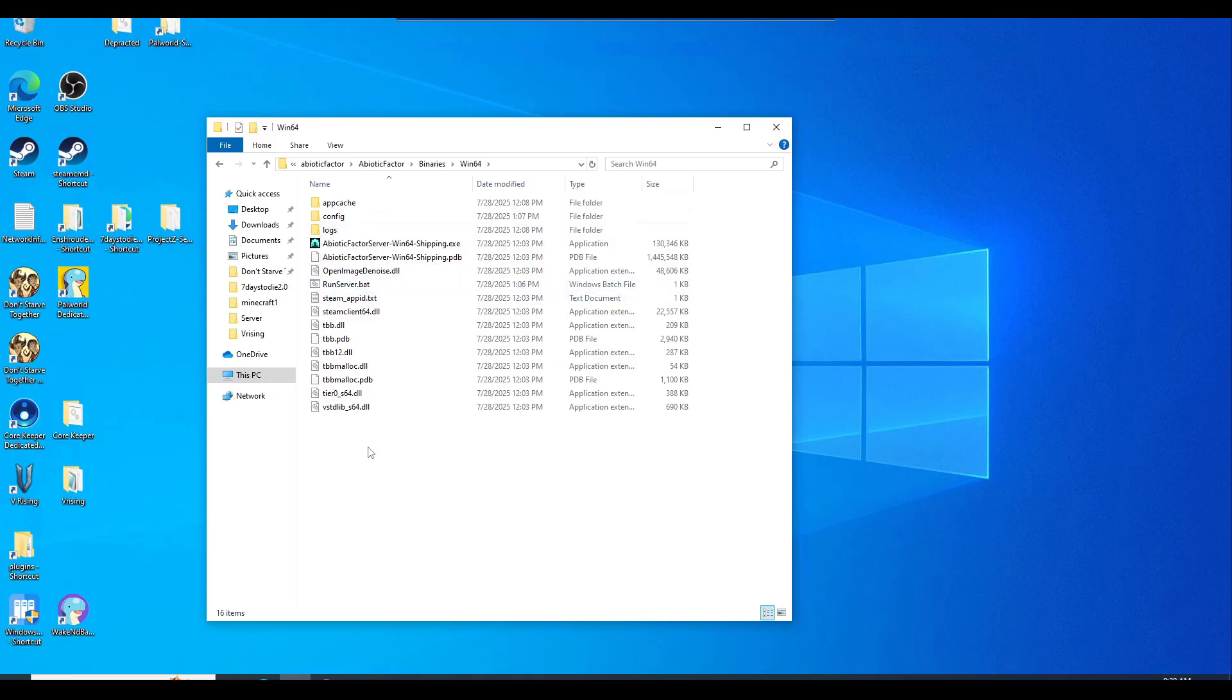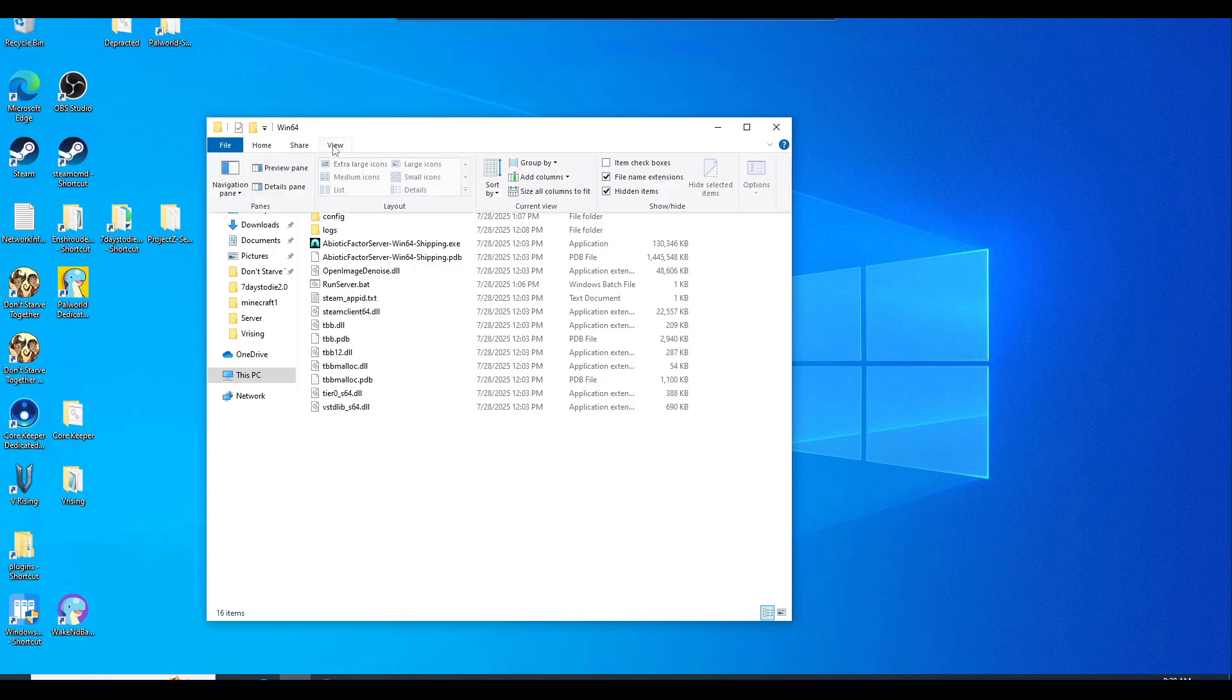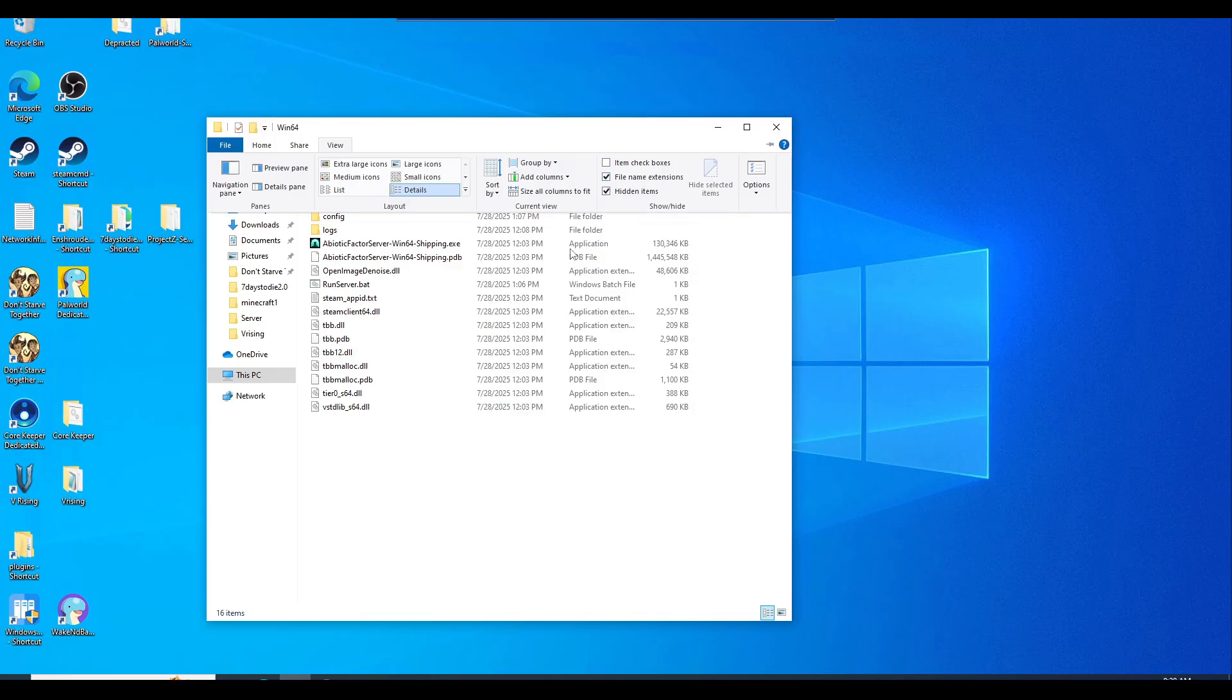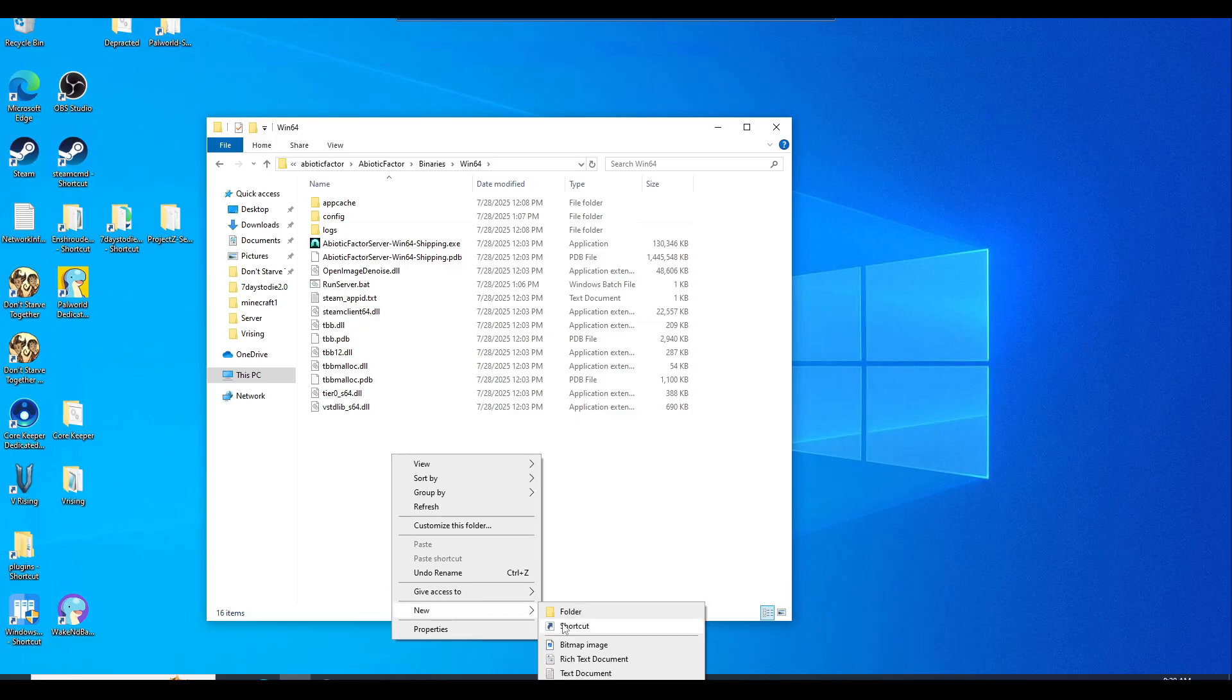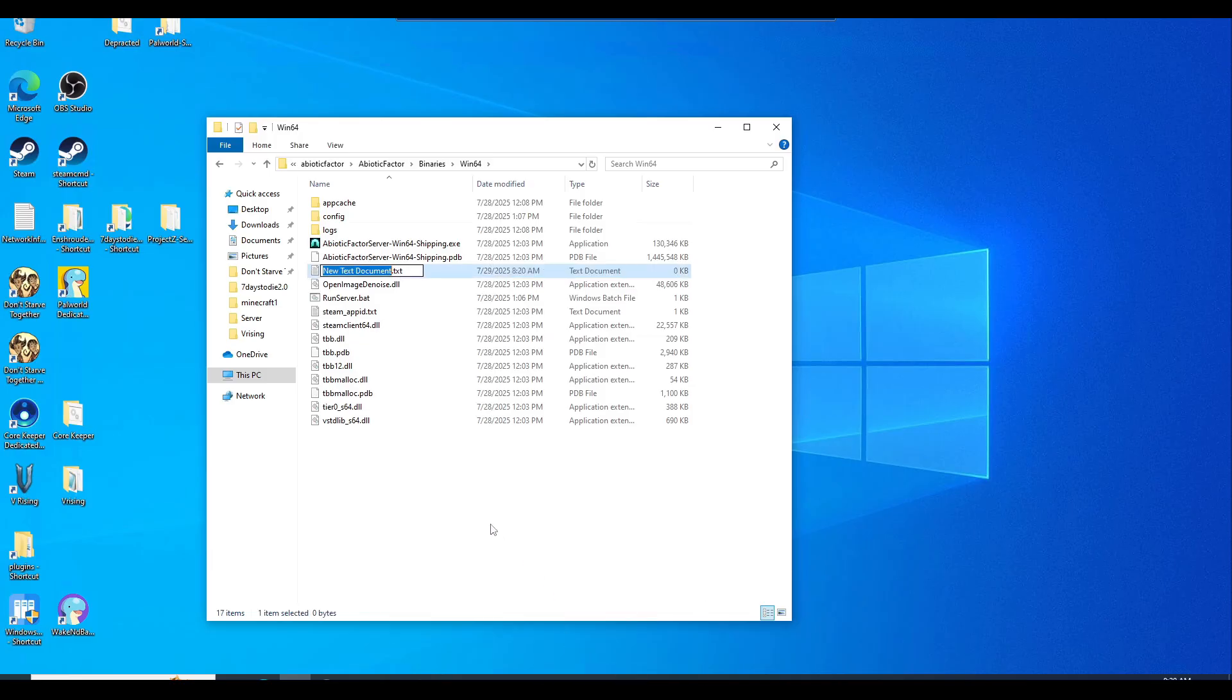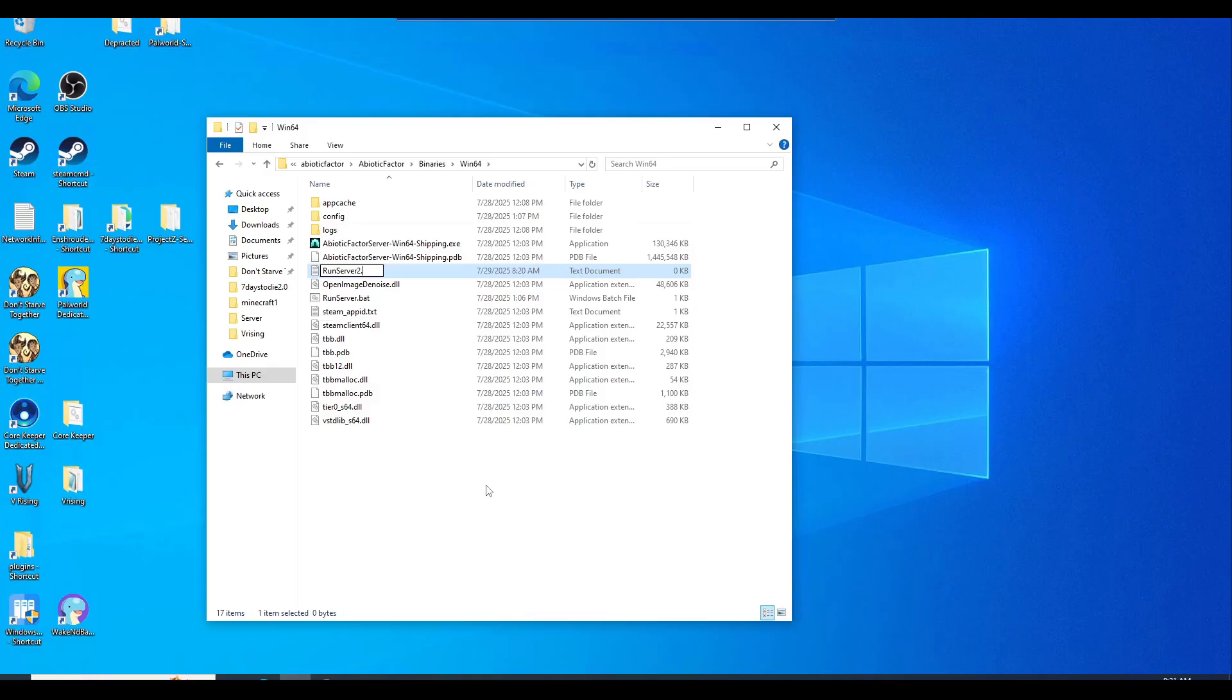Now what you want to do is make a batch file. Before we start doing that, you want to change your view. So your view section up here and check mark the file name extensions. This will allow us to make a batch file quite easily. So you'll want to do text file and then just say run server. I'm going to name it two because I already have one in here. Then what you want to do is go all the way at the end, take out the TXT, leave the dot. The dot is very important.